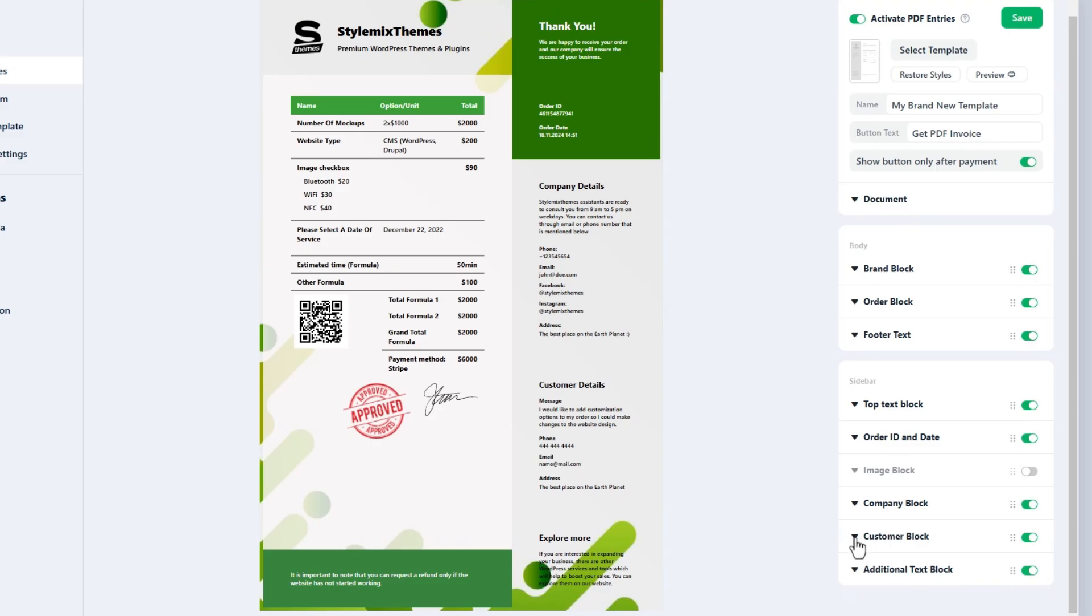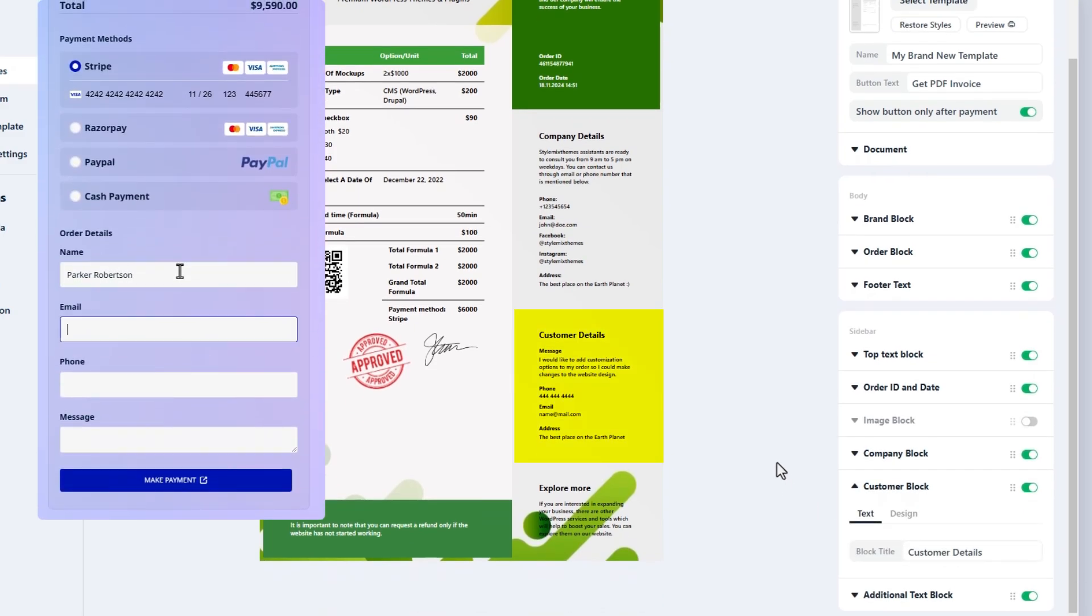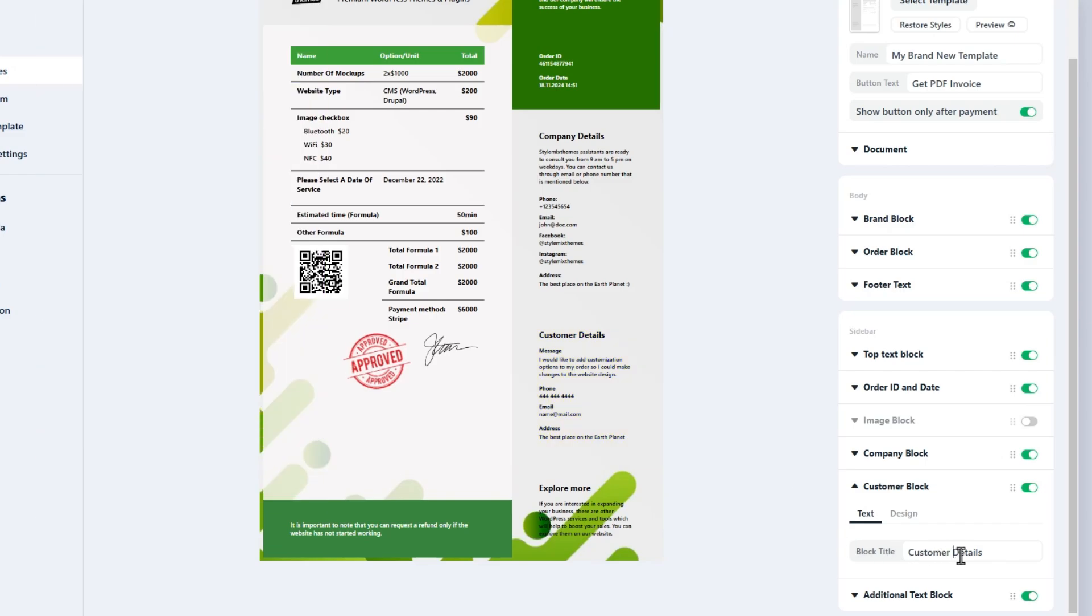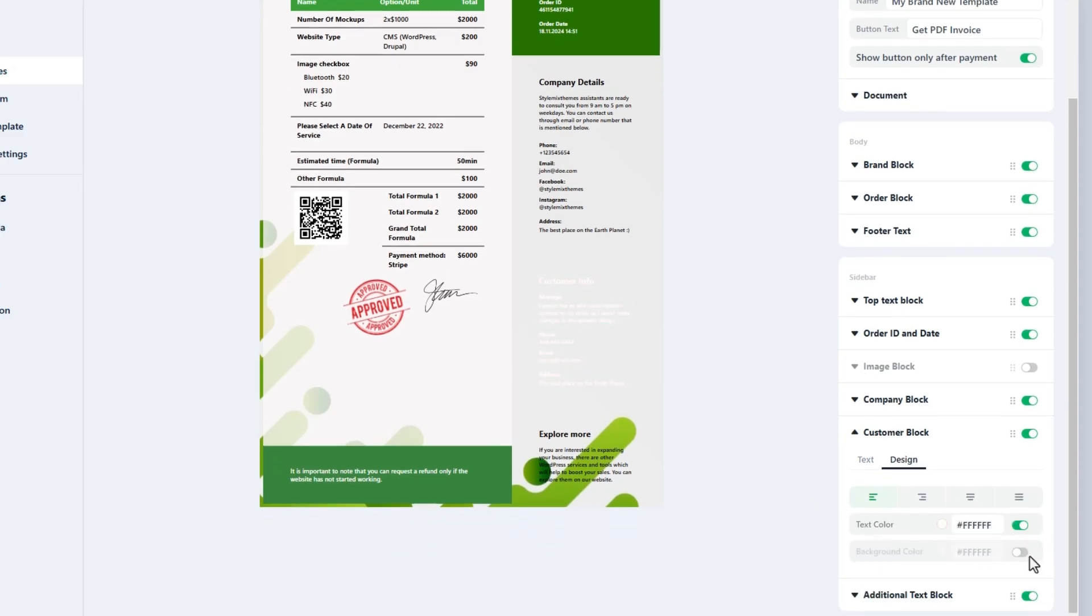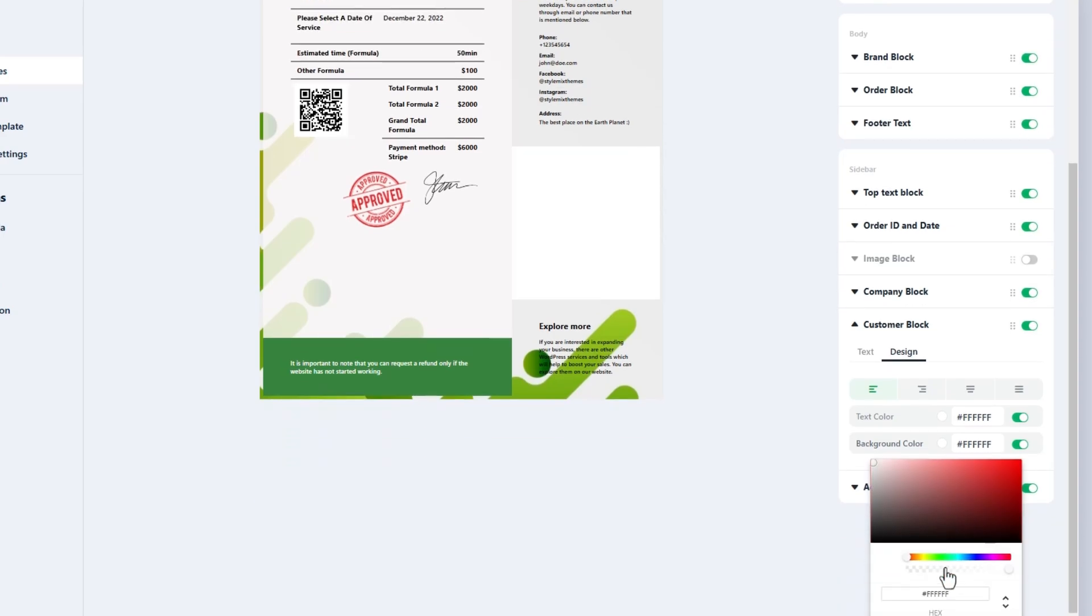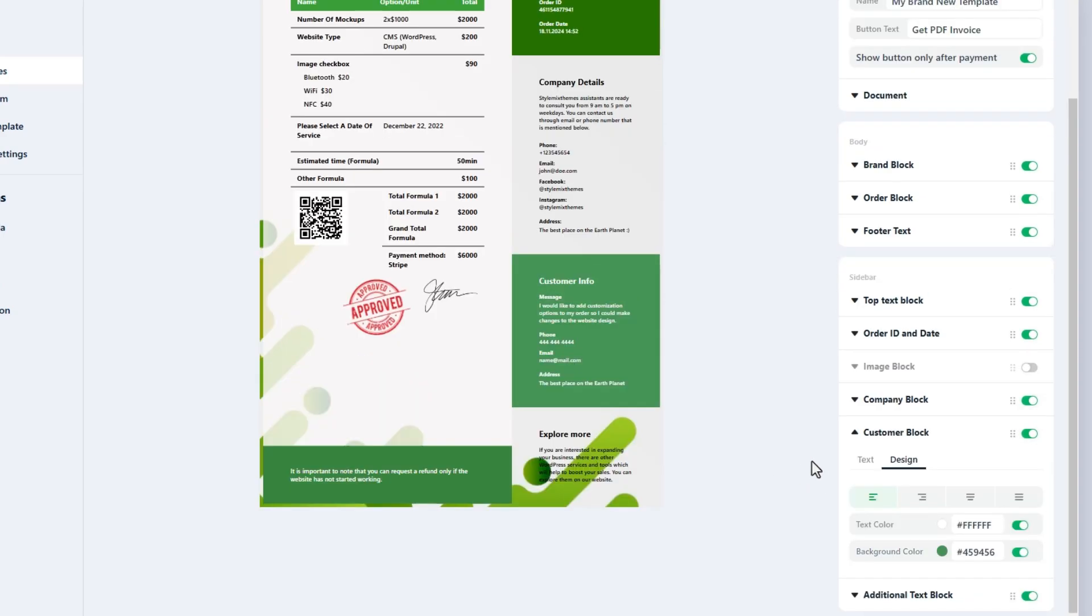Another important block we have is the customer block. It shares the user entered information in the contact or order form. You have to give the title to the block only. The rest of the job will be done by the cost calculator automatically. But note that, in case the user downloads the PDF before filling in the order or contact form, the block will be omitted in the document.